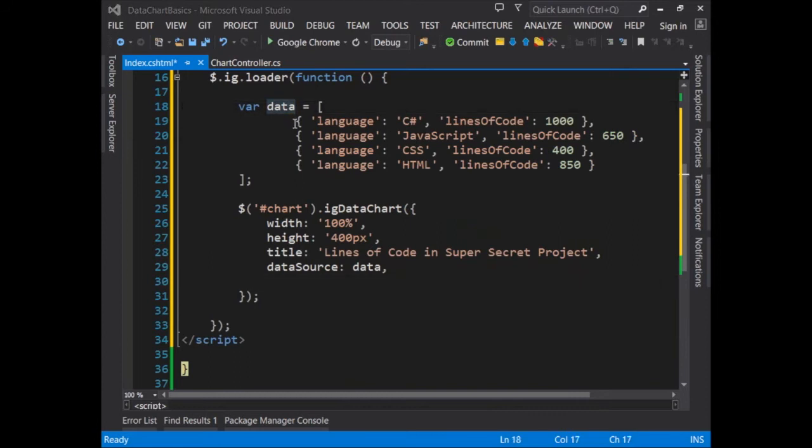Next, we can add in the axes. The axes are the part of the chart that's either the x or the y-axis. With the chart, you can layer more than one set of axes. But for now, we'll keep it simple and just add in an x-axis and a y-axis.